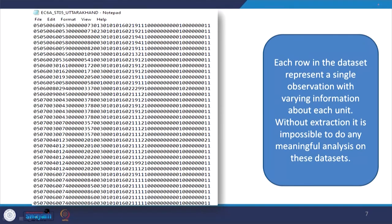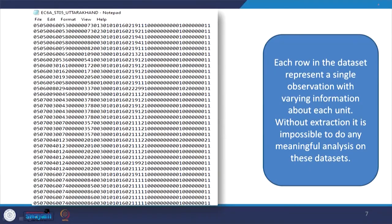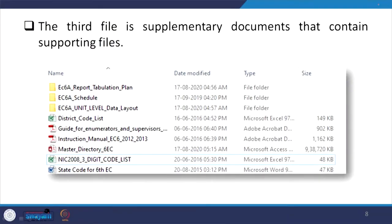Here in our sixth economic census data, the unit is not an individual but an enterprise. Any analysis will relate to enterprise information. Without extraction, it is impossible to do any meaningful analysis of this dataset. In addition, you might be confused about which code belongs to which state — a district code list is provided, and once you click it, the code number is visible.